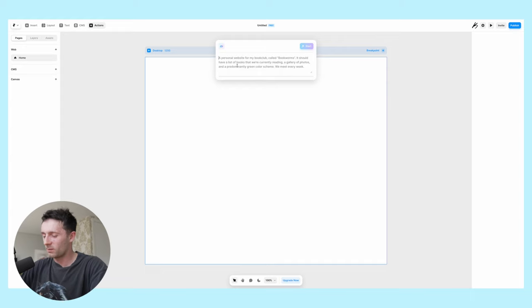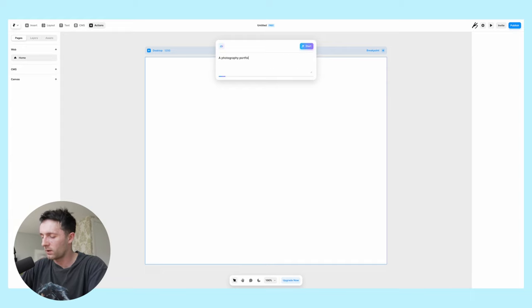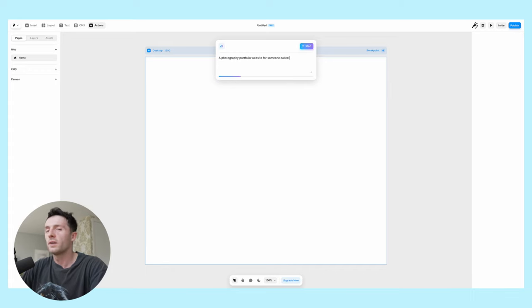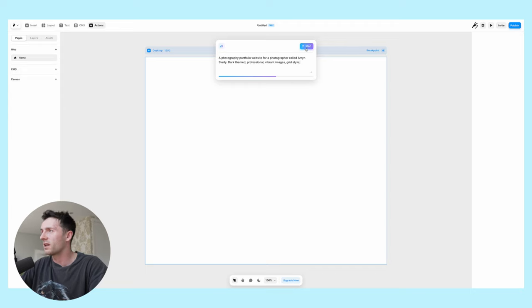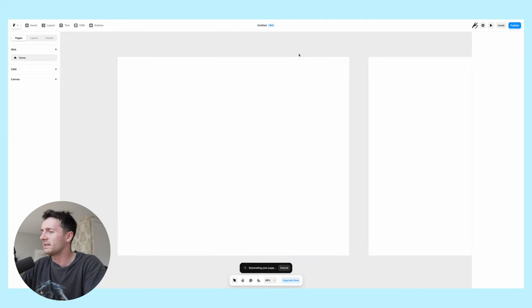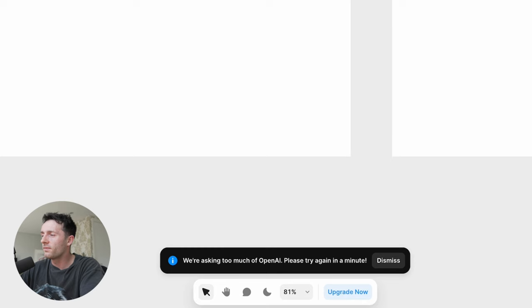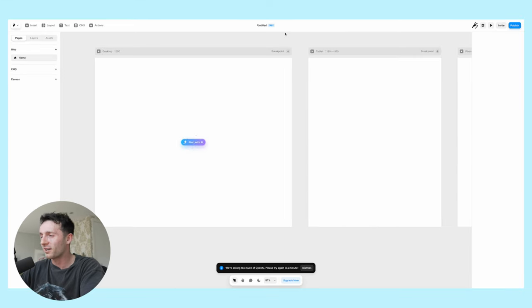Let's try something like a photography portfolio website for someone called my brother, dark themed with vibrant images. This is maybe not the best sort of prompt to use but we're going to try this out. It didn't work - we're asking too much of OpenAI, please try again in a minute. I just want to generate a website.